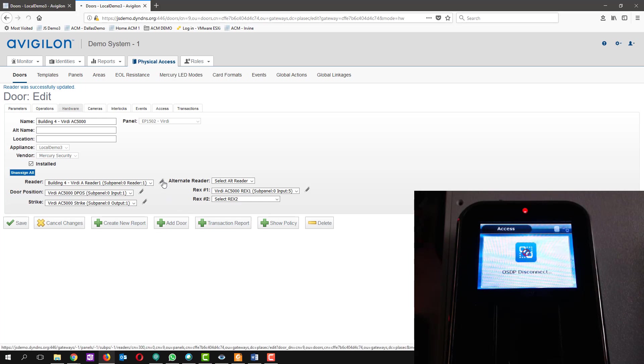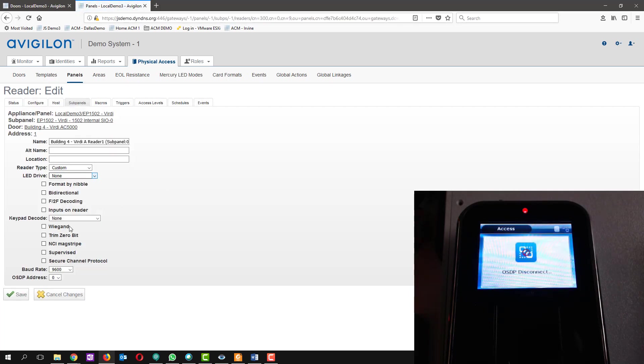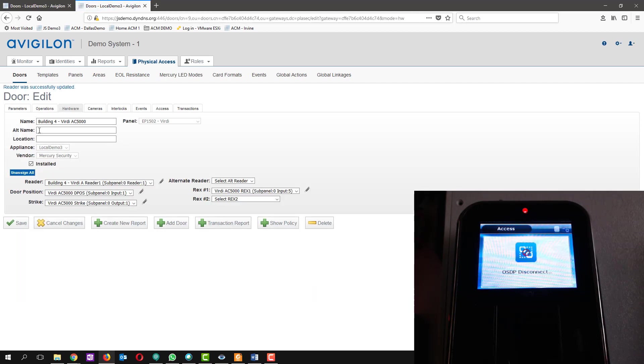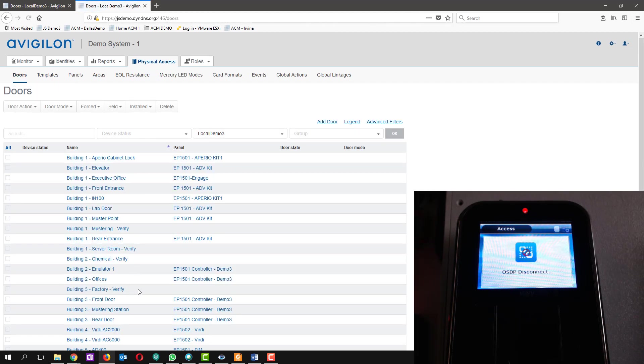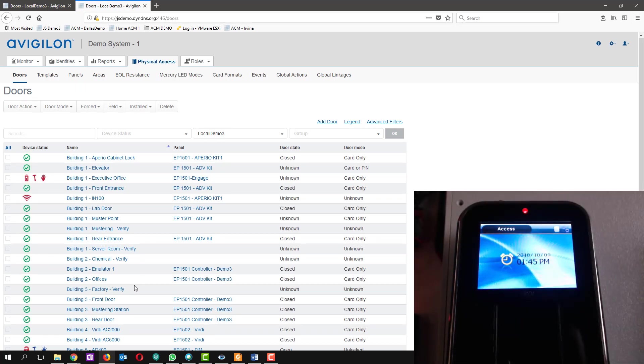If I go back into the reader and change it back to OSDP and save it, within 10 seconds or so the reader will come back online and the OSDP disconnect message will go away.